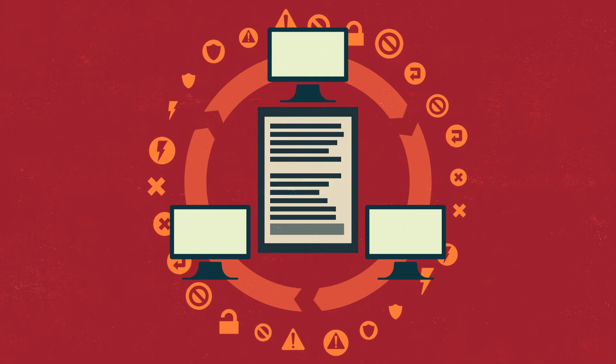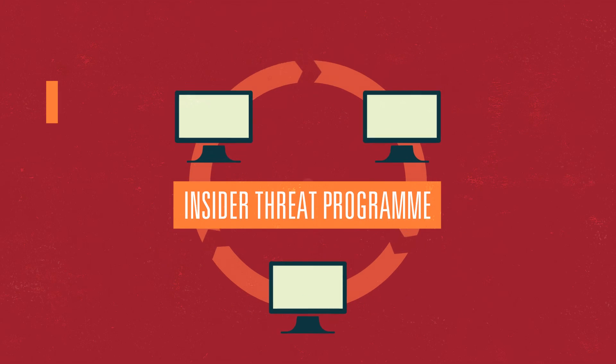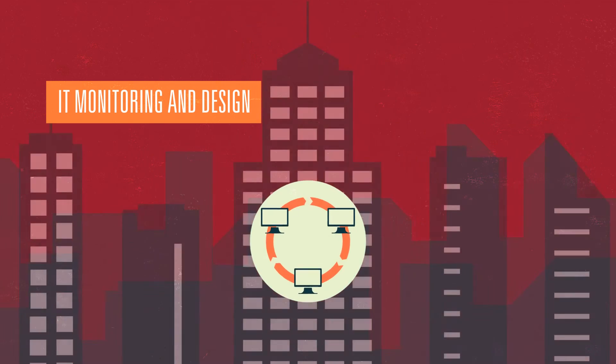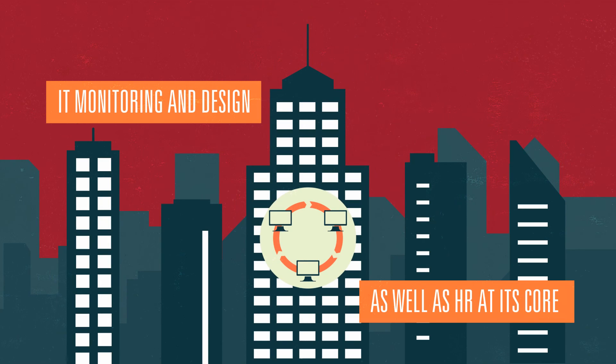Every organisation should have an insider threat programme with IT monitoring and design, as well as HR at its core.